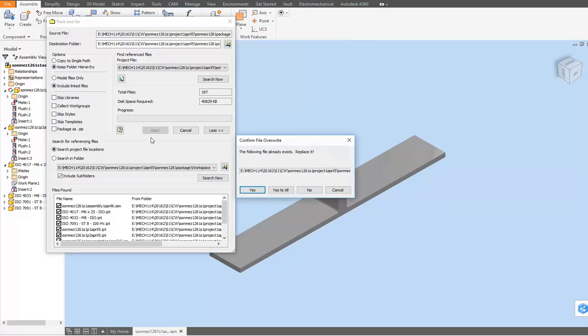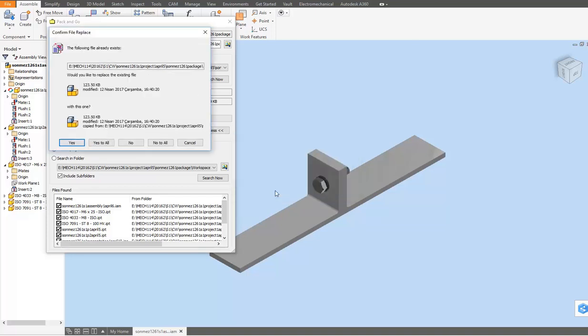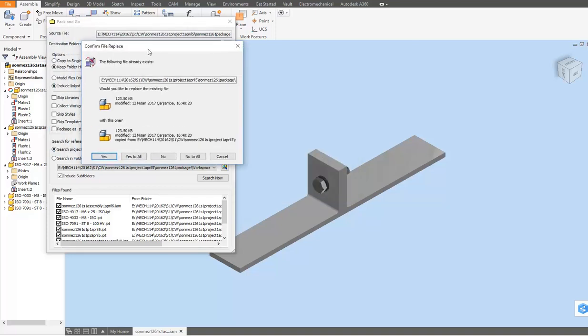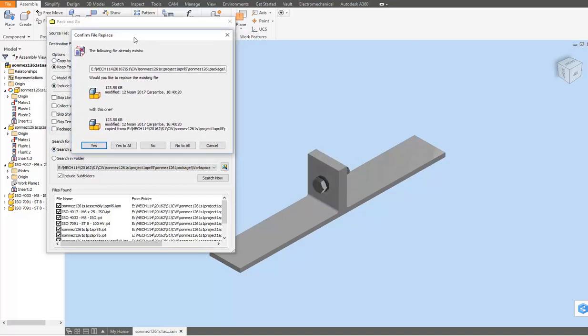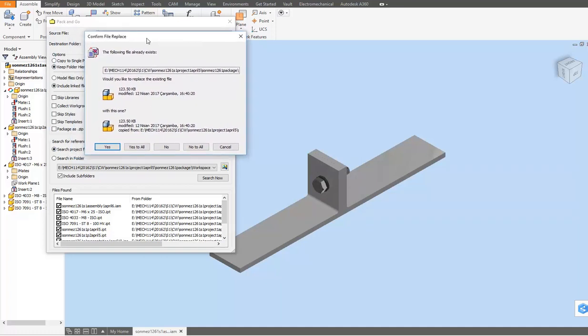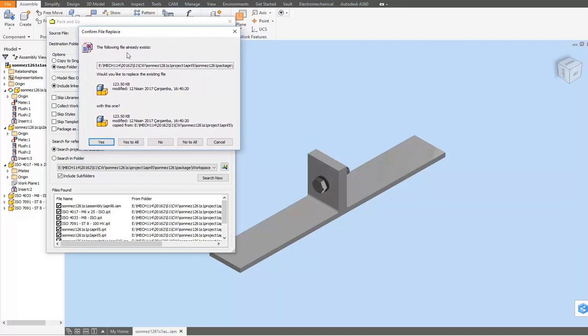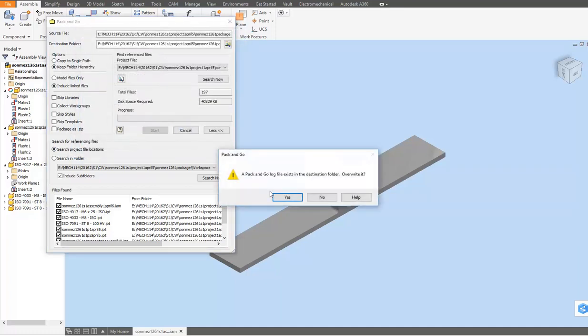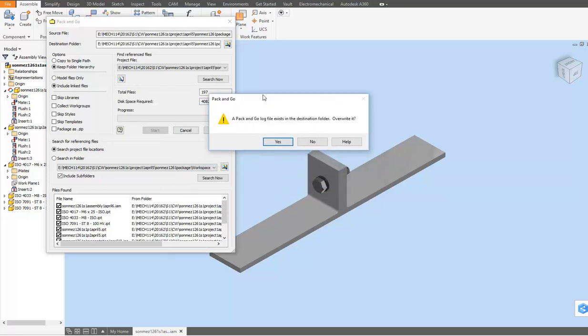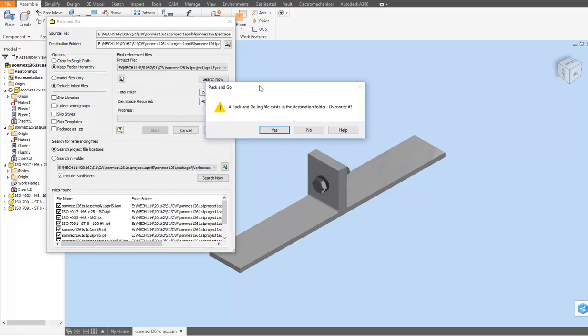The system will say that the following file already exists and ask if you want to replace it. If the Pack and Go process is being repeated after an update, answer Yes to All when the program asks for confirmation. You may need to confirm multiple times.